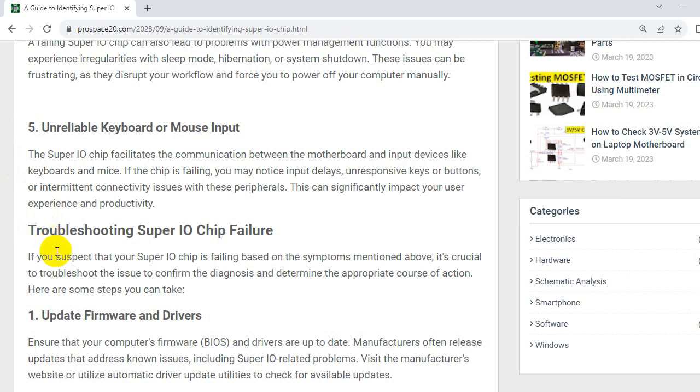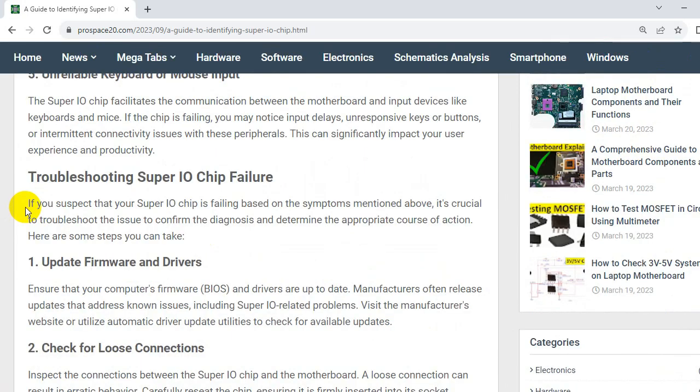So now let's see troubleshooting. If you suspect that your SuperIO chip is failing based on the symptoms mentioned above, it's crucial to troubleshoot the issue to confirm the diagnosis and determine the appropriate course of action. Here are some steps you can take.